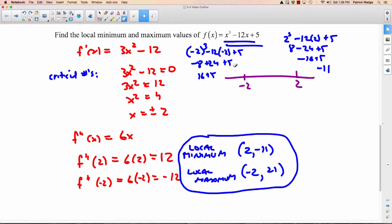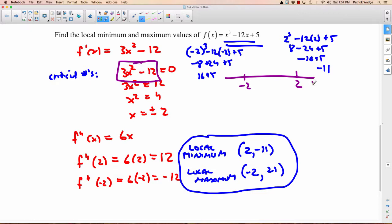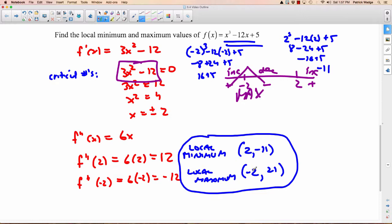Let me show you very quickly how we could have done the same thing with the first derivative. We would have explored three intervals and plugged values into f prime. For example, at 10: 10 squared times 3 minus 12 is definitely positive — increasing. At 0: 0 minus 12 is negative — decreasing. At negative 10: negative 10 squared times 3 minus 12 is still positive — increasing. So it goes increase-decrease-increase: a maximum at negative 2 and a minimum at positive 2, which matches. That's how you use the first derivative test, which I prefer — but you do have to know both.